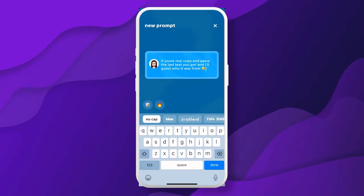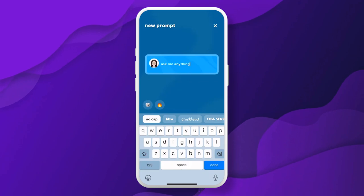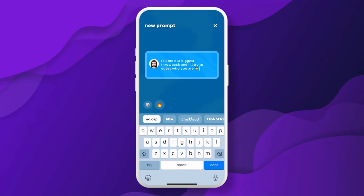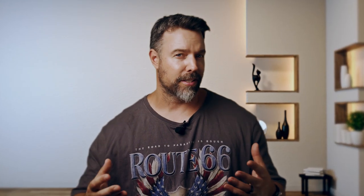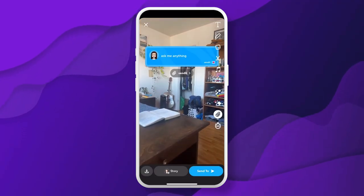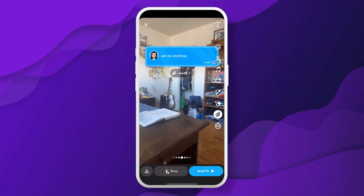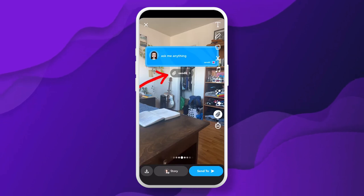Sendit is an app designed for anonymous messaging, allowing users to send and receive questions and messages without revealing their identities. It integrates directly with Snapchat, utilizing the platform's lens feature. Users activate the Sendit lens within Snapchat, which they then use to create snaps inviting friends to send anonymous messages.